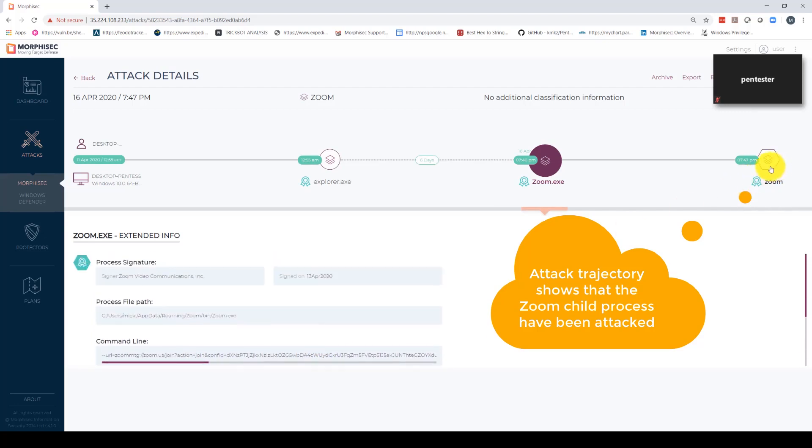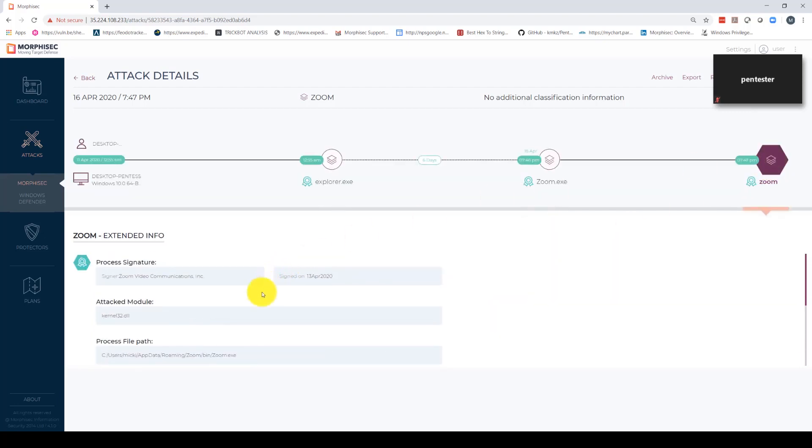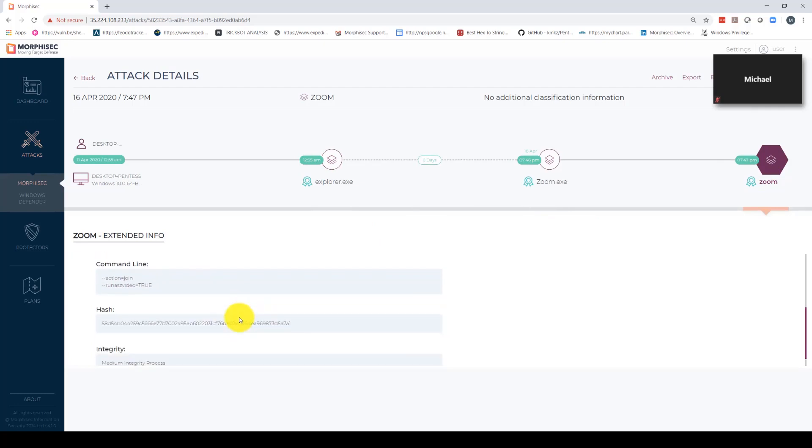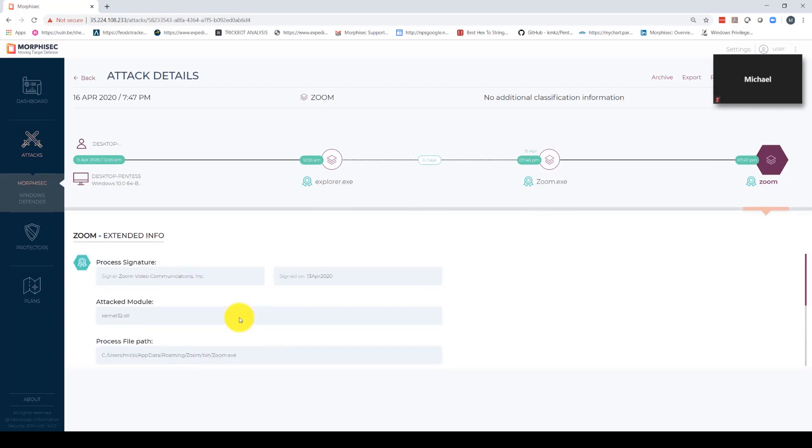As well as various forensic data such as the process file path, command line, hash, and even the fact that the process was signed by Zoom.